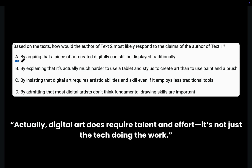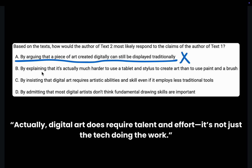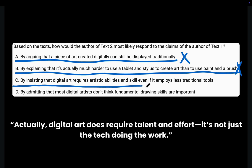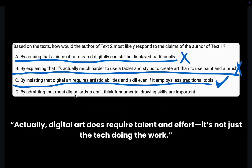Lastly, S — Select. Choice A: by arguing that a piece of art created digitally can still be displayed traditionally — this is unrelated; the way art is displayed is not the focus, eliminated. Choice B: by explaining that it's actually much harder to use a tablet and stylus than paint and a brush — this is too extreme; Text 2 never says it's harder, just that it still requires skill, eliminated. Choice C: by insisting that digital art requires artistic abilities and skill even if it employs less traditional tools — this perfectly matches our prediction. Choice D: by admitting that most digital artists don't think fundamental drawing skills are important — Text 2 says the opposite, eliminated. The correct answer is Choice C.